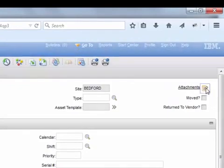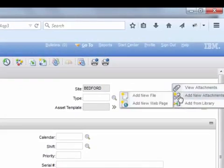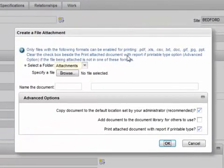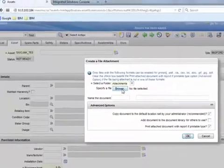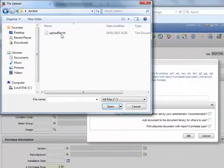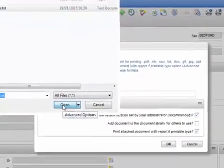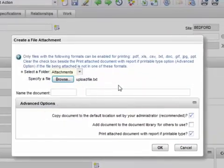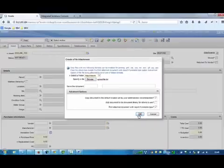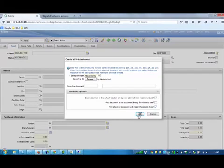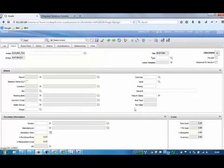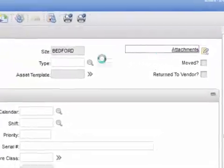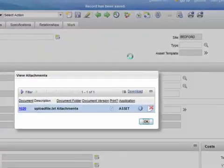From the Attachments button, add a new file to this record. Click the Attachments button and open your file.